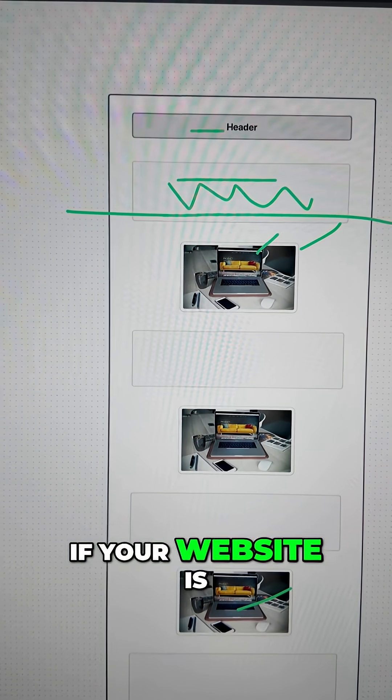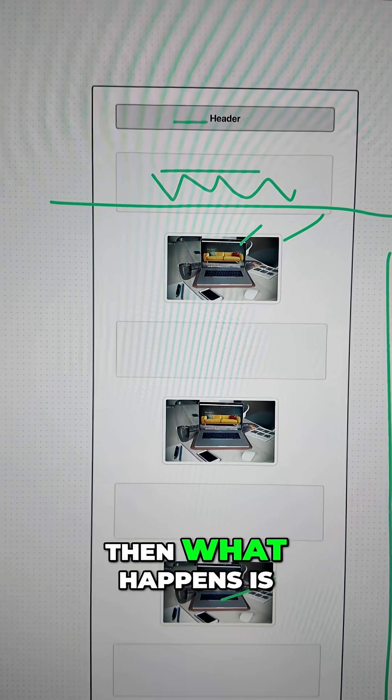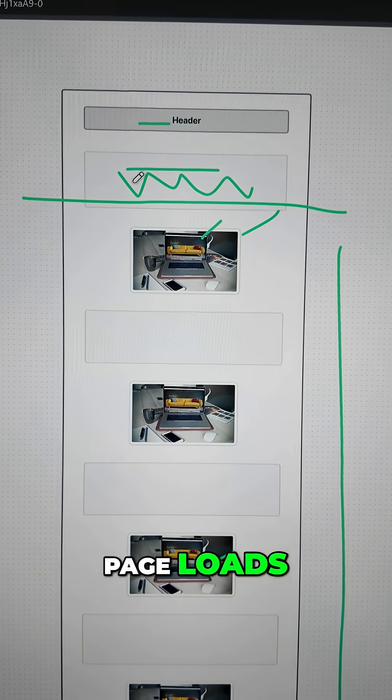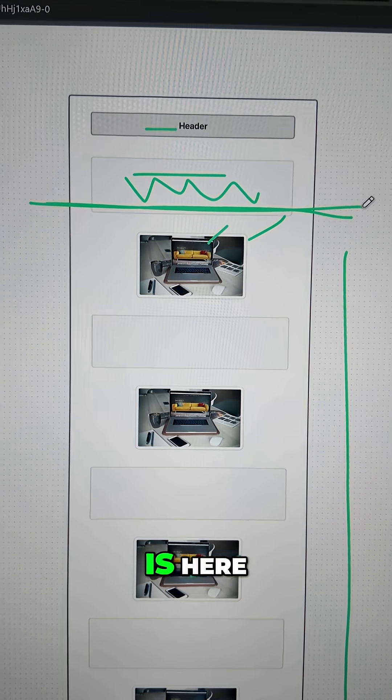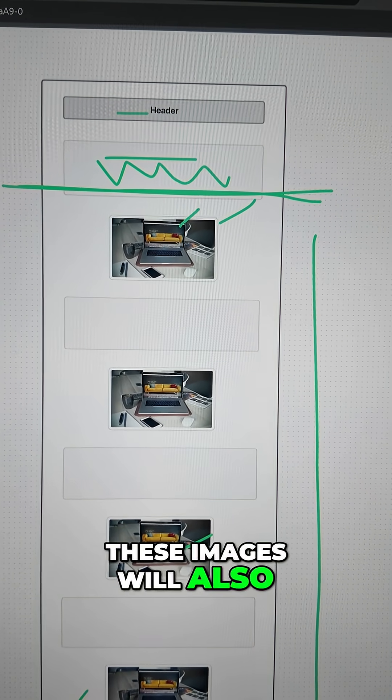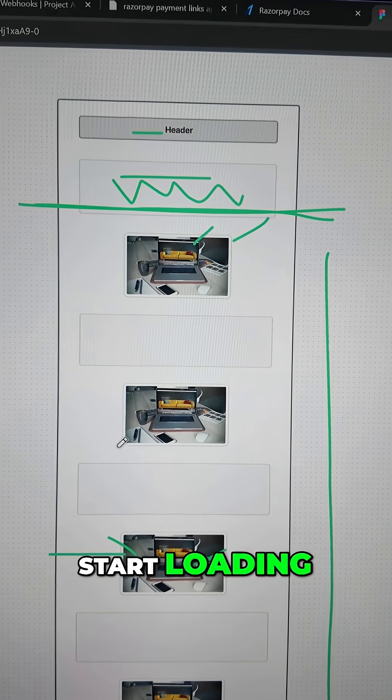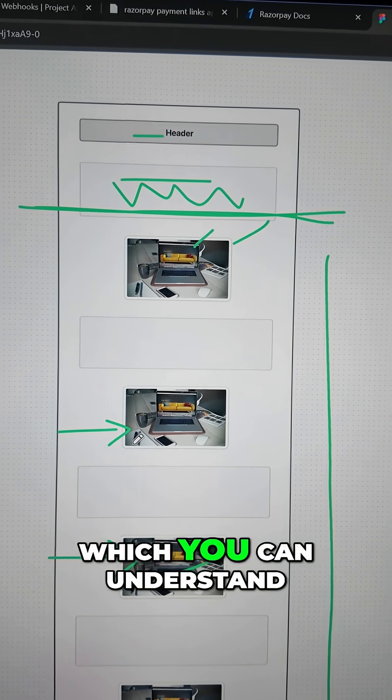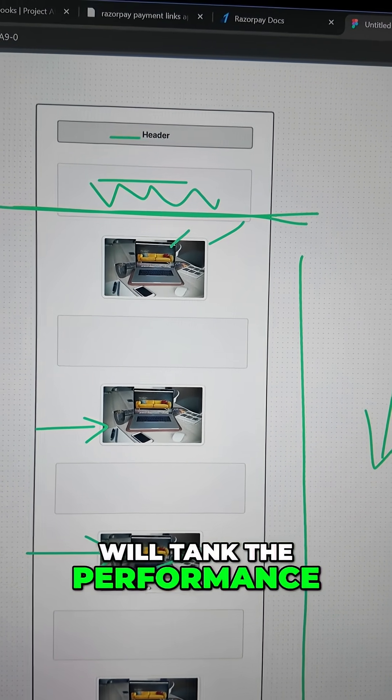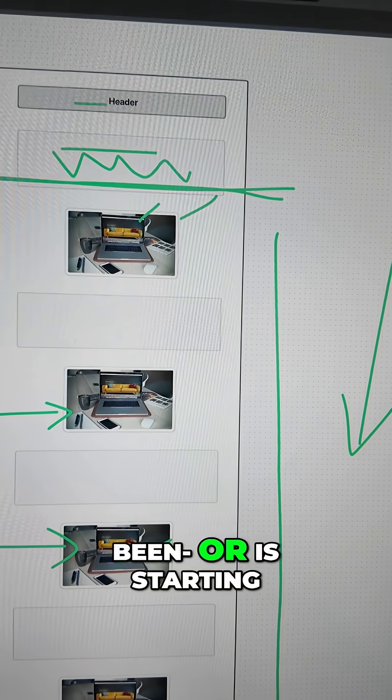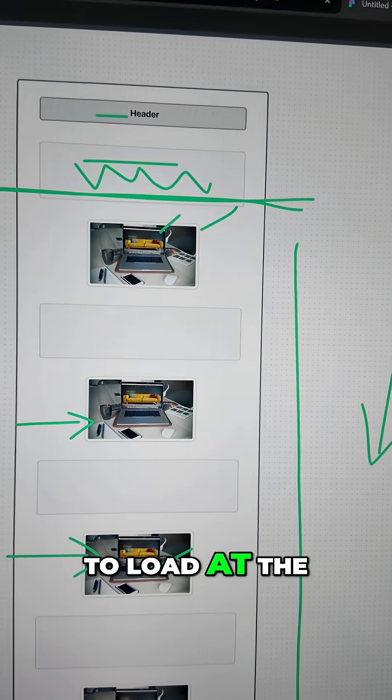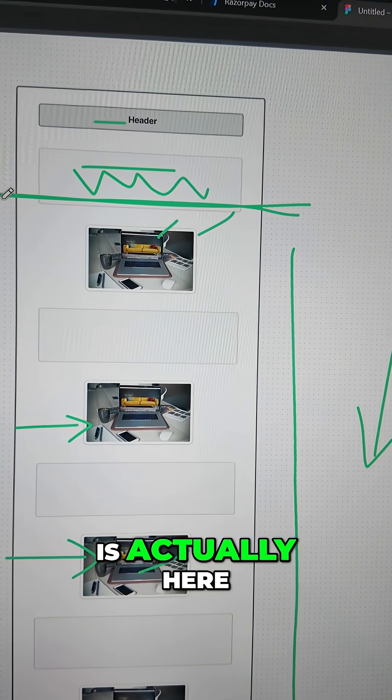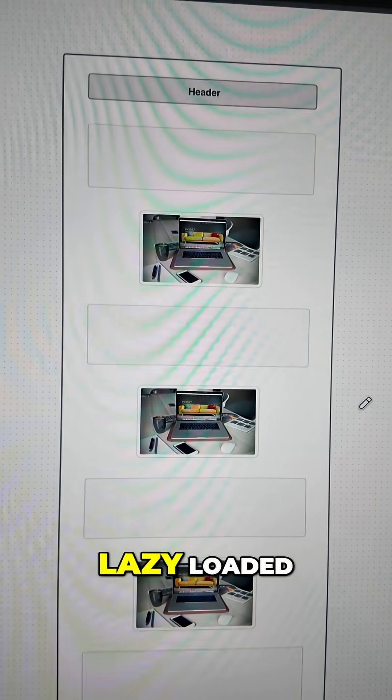Now if your website is not lazy loaded, then what happens is as soon as the page loads, even if the user is here, these images will also start loading. This image will also start loading, this image will also start loading, which you can understand will tank the performance of the page, right? Because everything has been or is starting to load at the same time, even though the user is actually here.